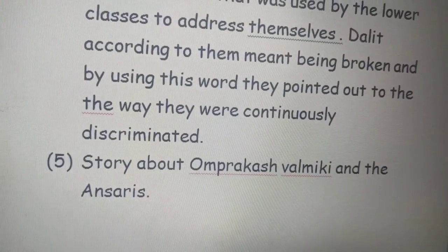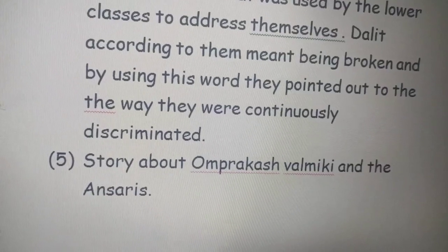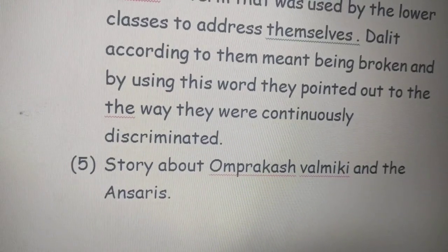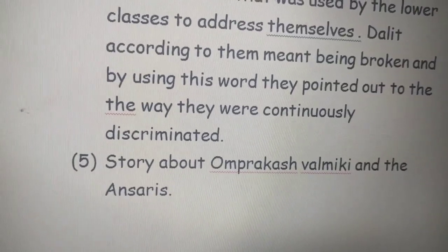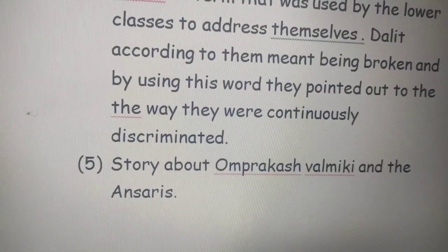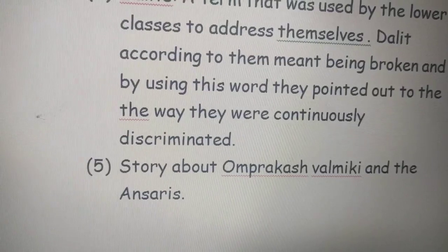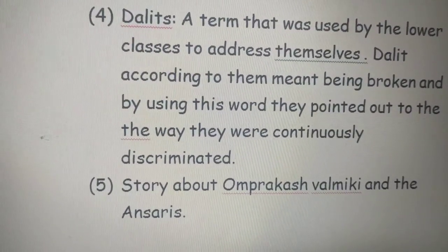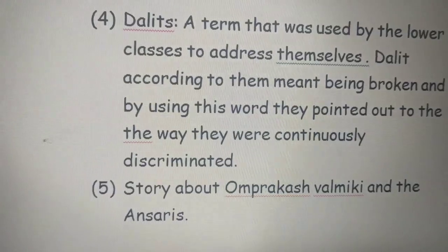Om Prakash Valmiki is a Dalit writer. But when he was a child in school, he was made to sit away from other students — he was made to sit at the door — and he used to get picked on by other students because he was a Dalit. When he was in class 4, his teachers asked him to sweep the entire floor and the playground. He was always harassed by other students and teachers because he belonged to the lower Dalit class.